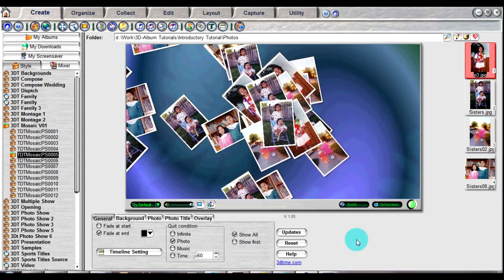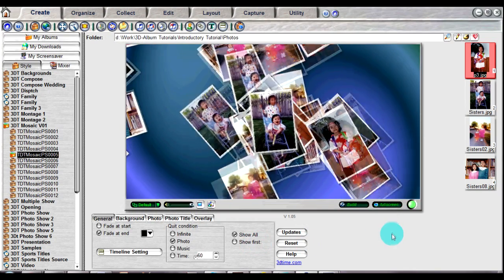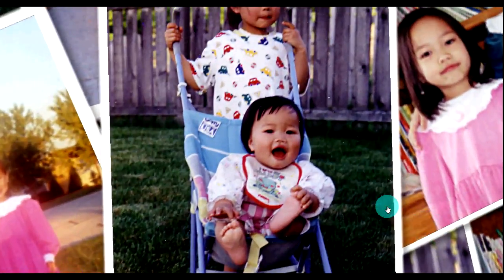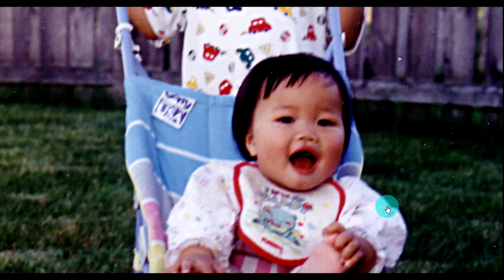If you would like to see how your animation will look in full screen, just click the full screen button at the lower right of the display window. When you want to go back to the 3D Album interface window, just press the Esc key on your keyboard.